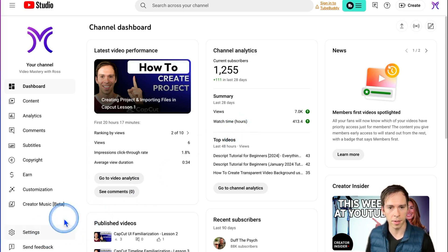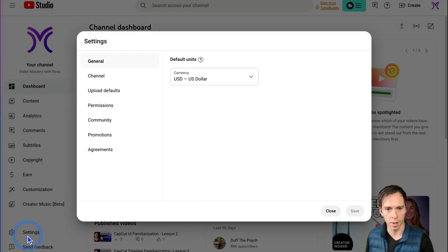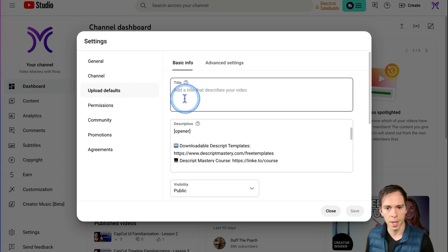If you come down in your YouTube Studio dashboard to Settings in the bottom left and click on Upload Defaults,